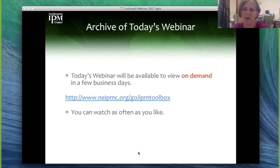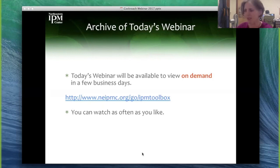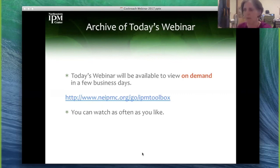There is an archive of today's webinar that will be available in a few business days — probably by Monday or Tuesday on our website. You can watch it as often as you like and feel free to share the link with people who may find it valuable. You'll also find recordings of our other recent webinars at the same link. Thank you very much, Cheng Lu, for your time, expertise, patience, and the work that you do for everyone. Goodbye everybody.